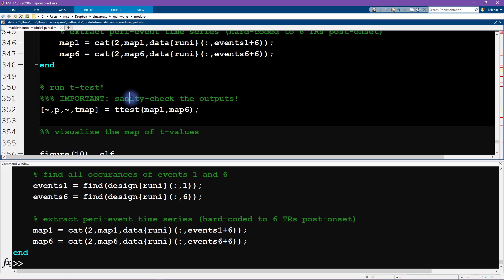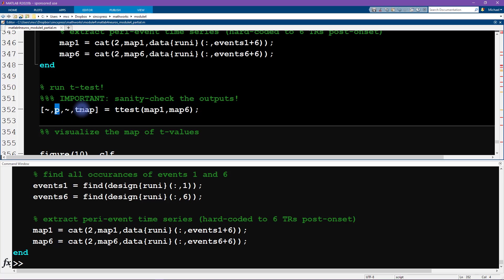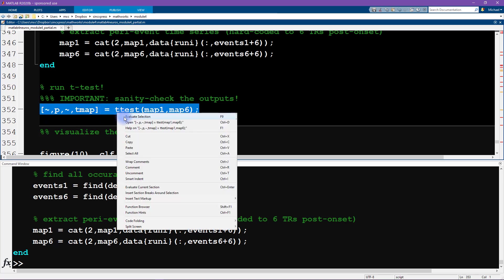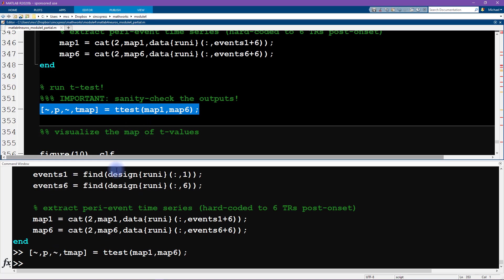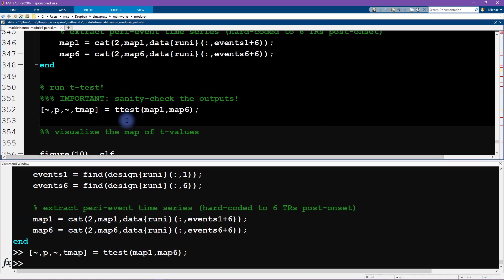Now how do we know whether we should input these matrices as features by observations or observations by features? Well, one way we can do this is by looking at the help file for the t-test and see what it says about matrix inputs. However, I want to do this a slightly different way. I want to use our statistical knowledge to do some trial and error guessing and figure this out by trial and error. So the t-test is going to output optionally four outputs. The little tilde here means that I'm ignoring or suppressing the output for the first output and the third output. So this is going to be the p-values and this is going to be the t map. Okay, so I'm going to run this line of code. Now first of all, notice that it didn't produce any errors or warning messages, so that means we haven't made any coding mistakes.